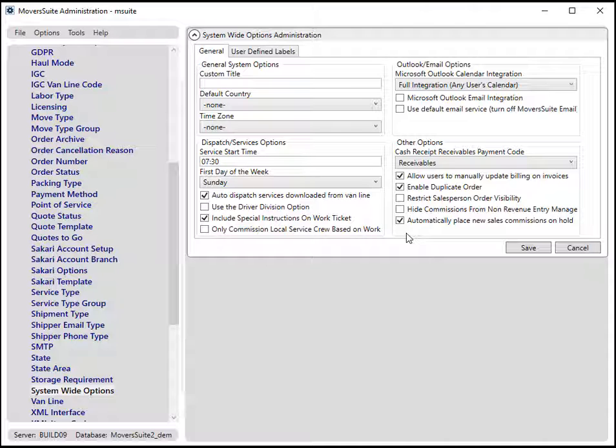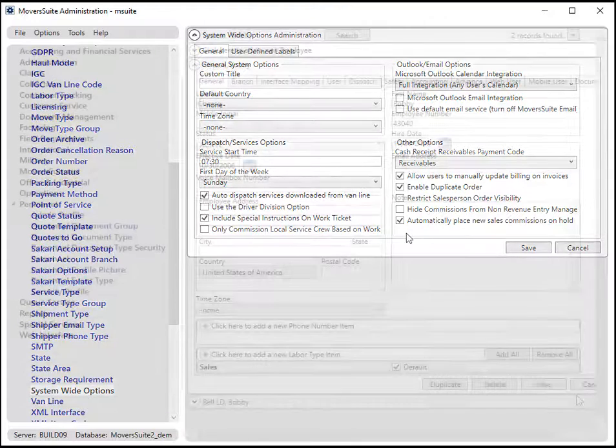Of note, the feature will only work for commission items generated after this flag has been checked.